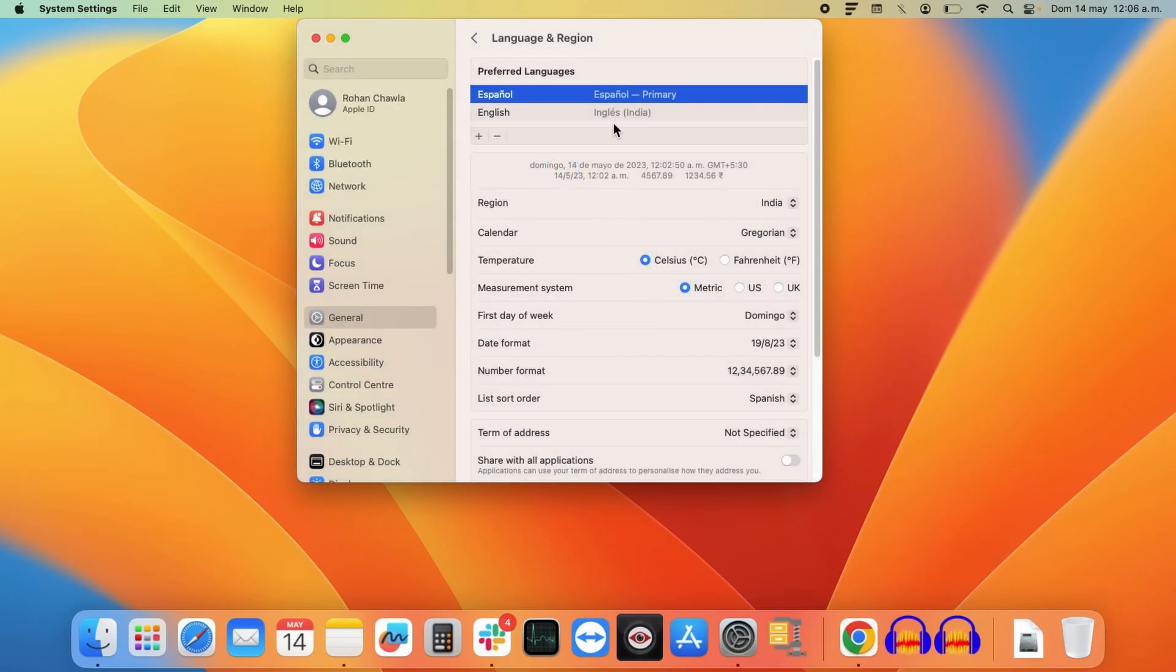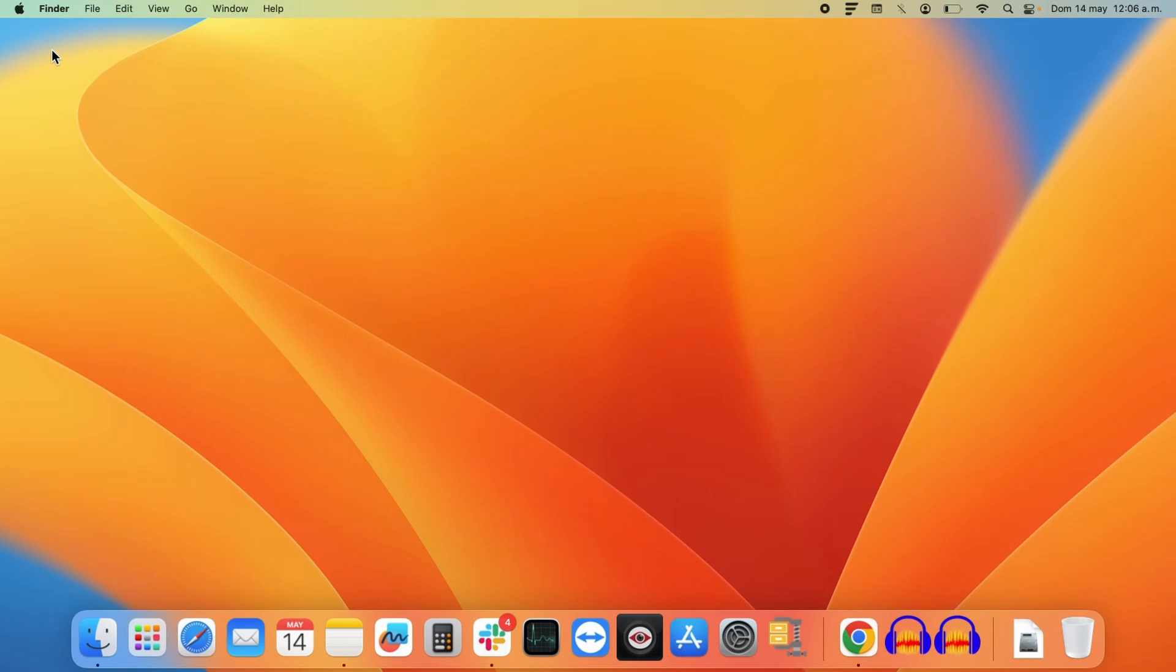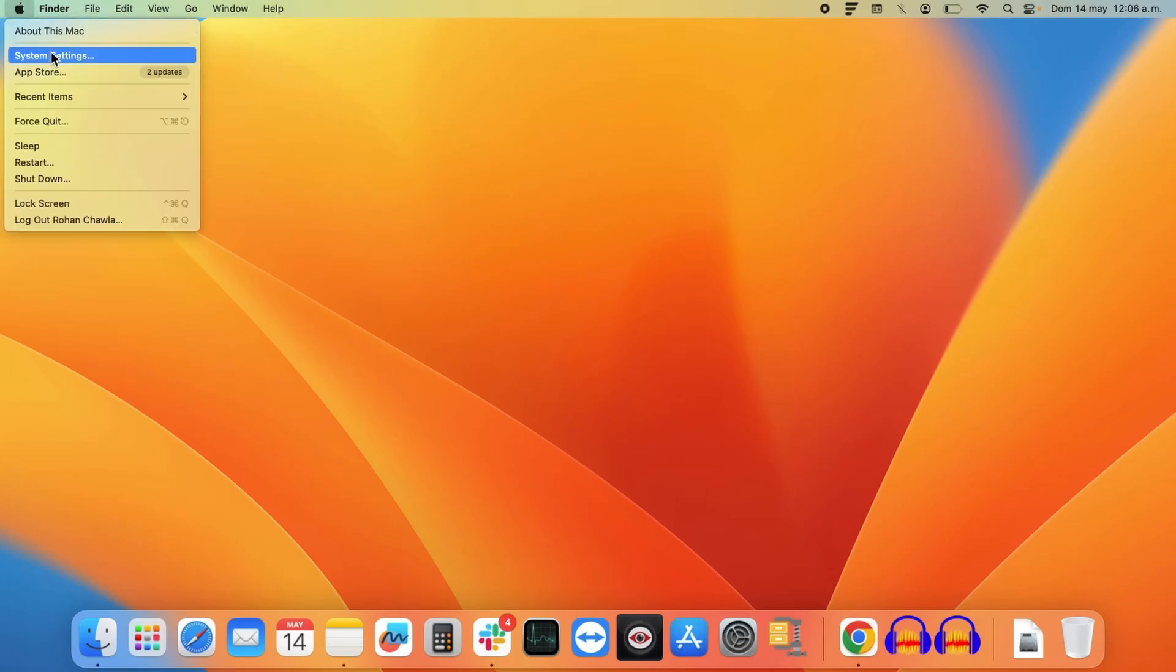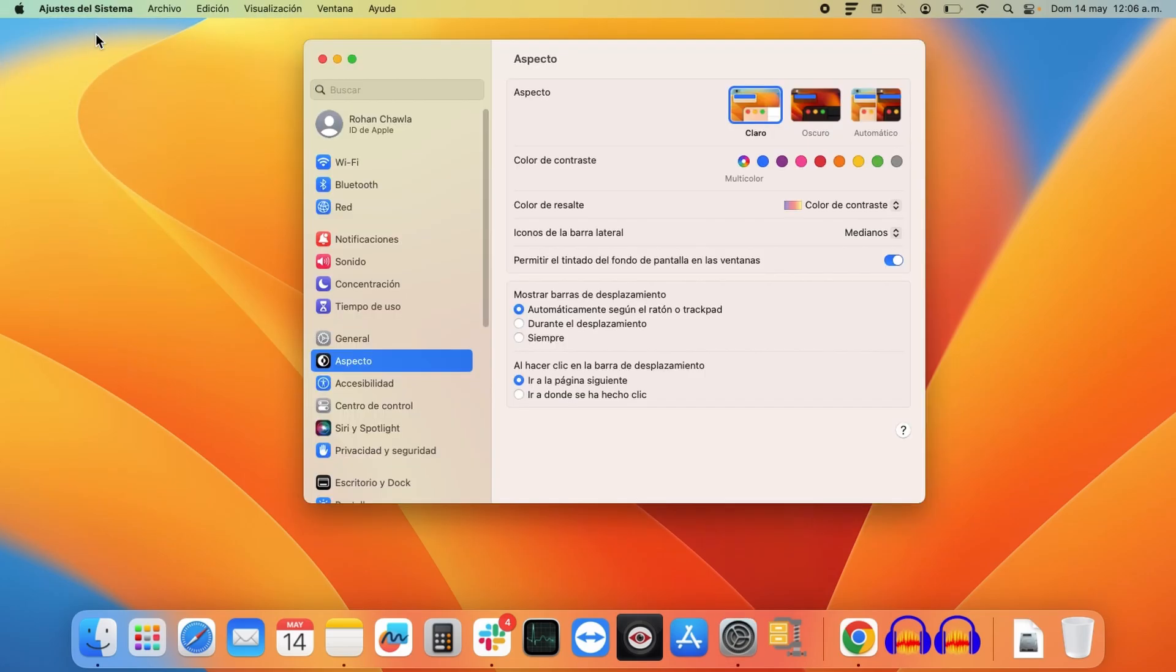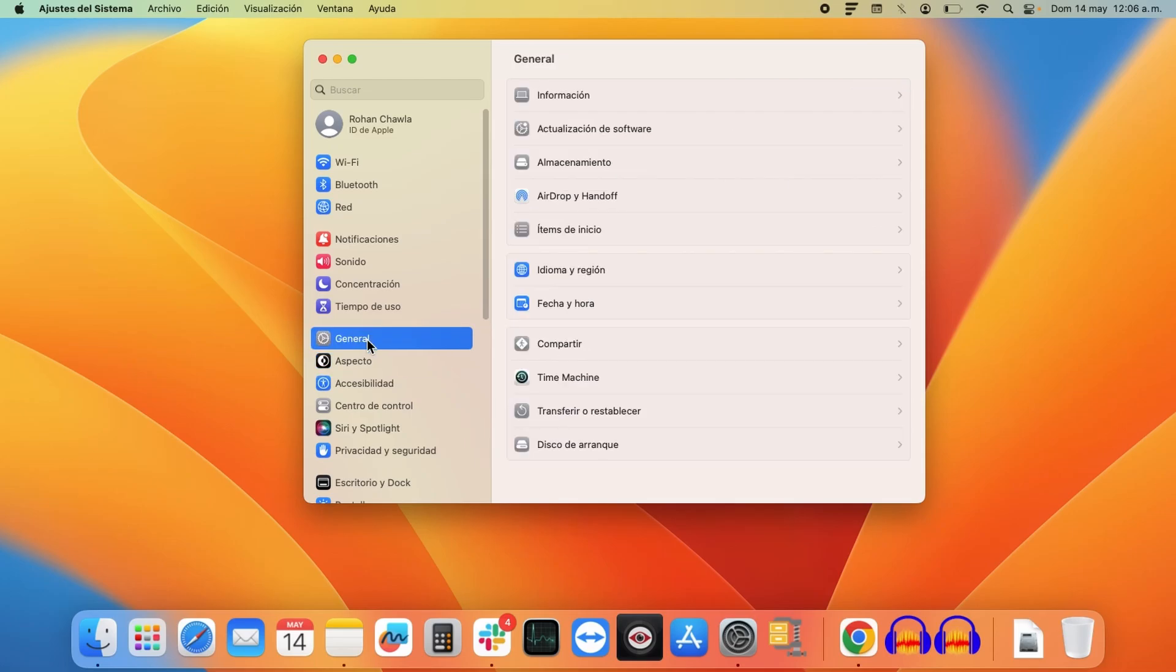Now if I close this dialog box and again open System Settings, you can see my default language has changed. You can see the menu options in the top menu bar. If I click on the General section, I will find all these options in Spanish.